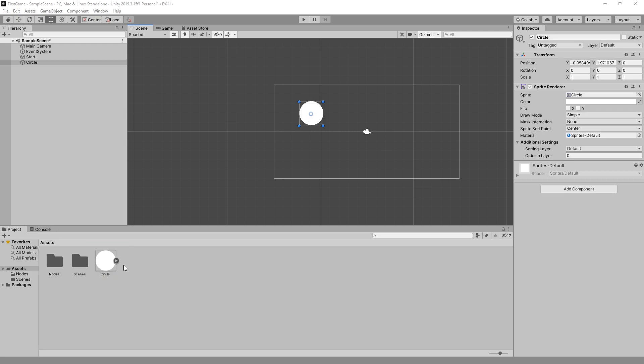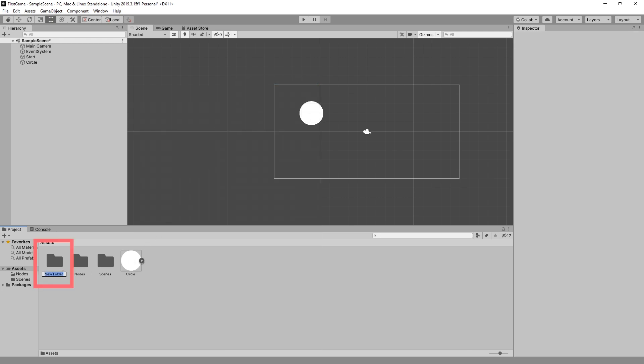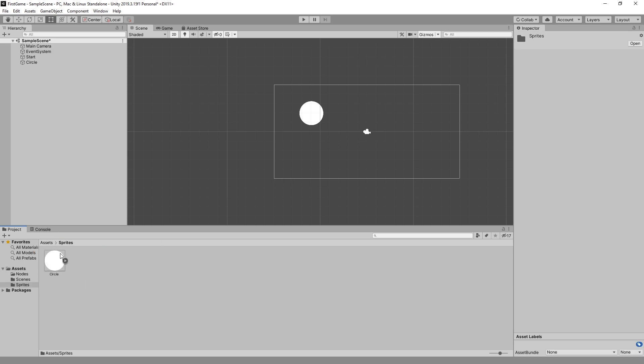And to keep your assets organized you can create a folder by right clicking create folder and name it sprites, and move that circle into sprites. And now we can find that circle in sprites.